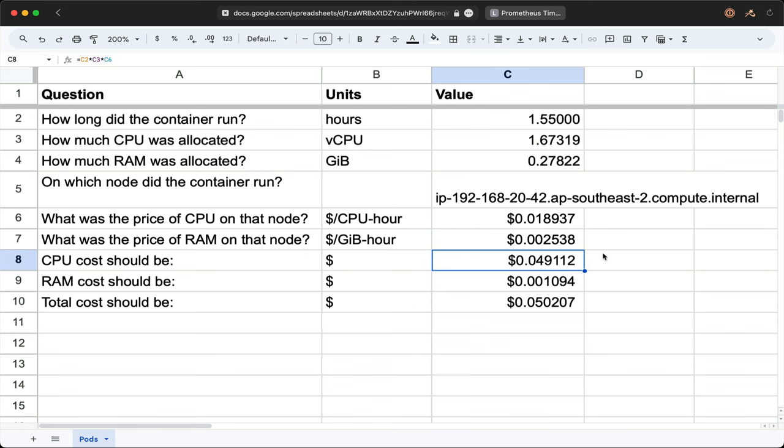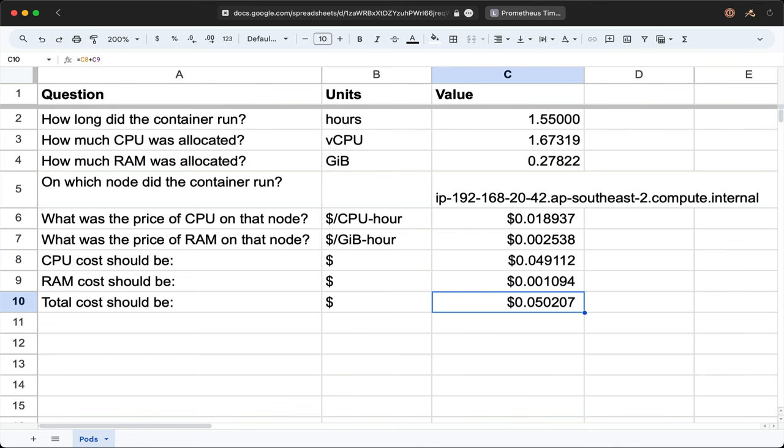Once we have the numbers into our spreadsheet, we have a price for our container running over time. We have what the CPU cost and the RAM cost should be, and those add up to our total cost. It's only 5 cents, but you're probably running a lot more than just one container.